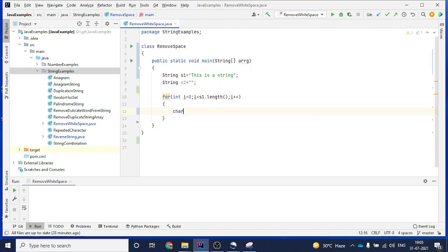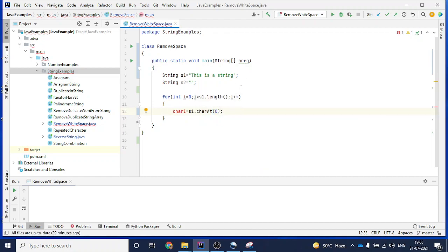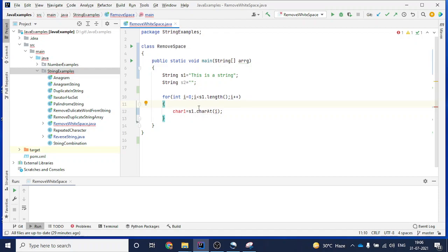Inside the loop I'll set a variable: 'char c1 = s1.charAt(i)'. So when i is zero, it fetches 't', the first character of 'this is a string'. When i is one, it fetches 'h', and so on. This is how I read each character from the string one by one.